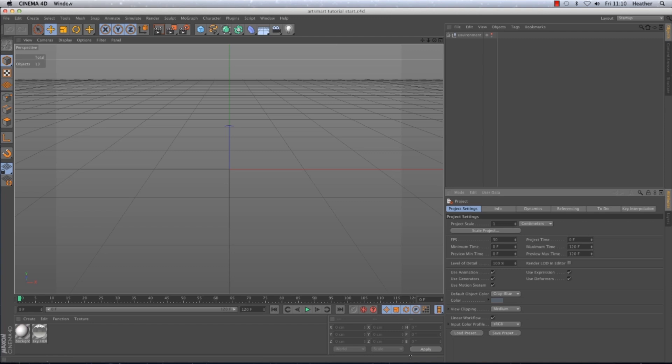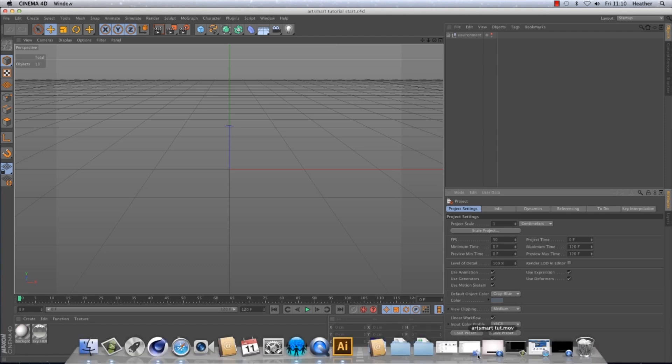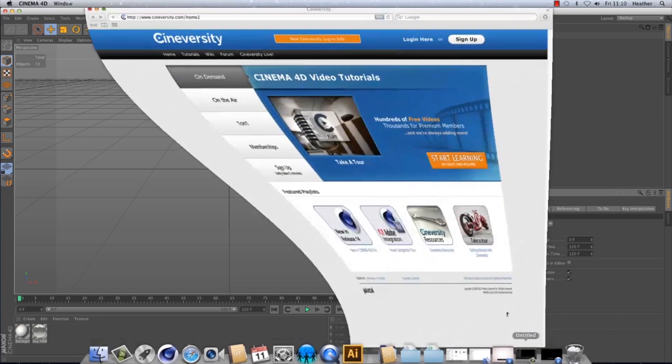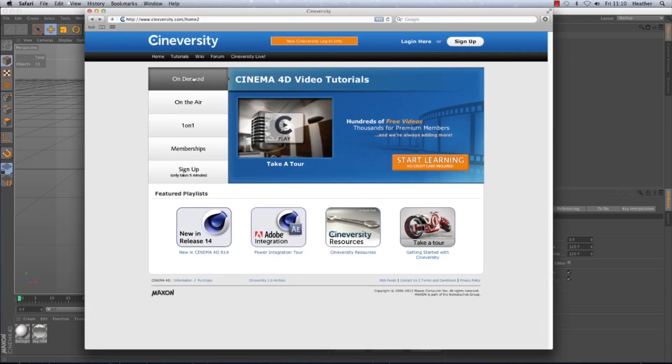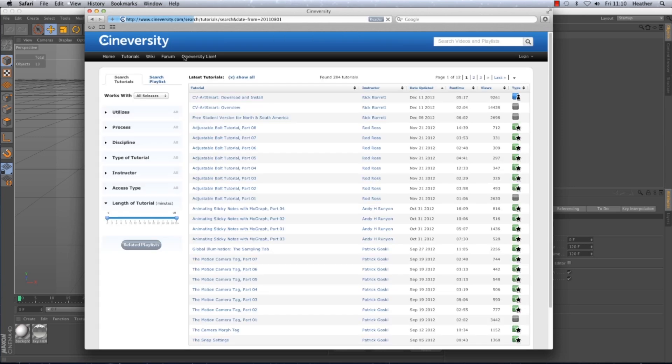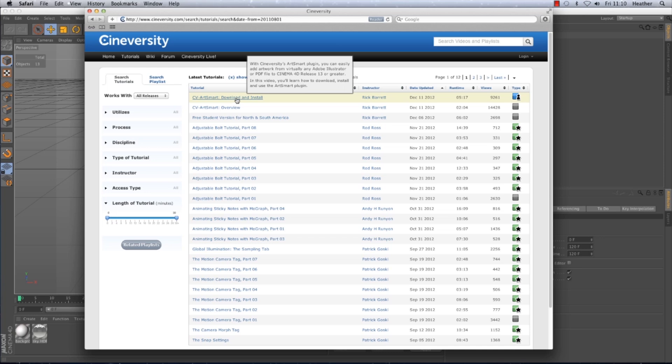To download ArtSmart just visit cineversity.com and find the tutorial named CV ArtSmart Download and Install. This will contain all the files necessary and also a tutorial taking you through the installation process. If you haven't signed up for Cineversity before you only need to create a free account to have access to the plugin.